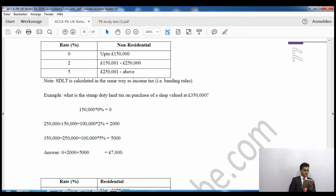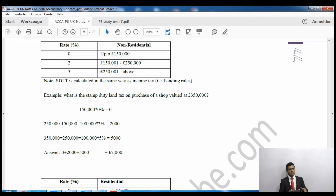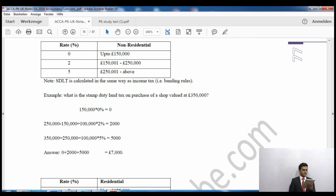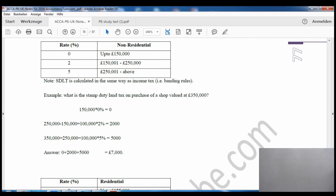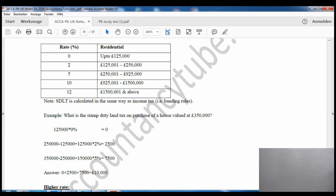On page 77 it gives you the tax rates to calculate stamp duty land tax on non-residential property, and also on residential property. There is a question: what is the stamp duty land tax on the purchase of a shop valued at £350,000? We calculate the tax using banding rules, just like income tax. The first £150,000 is at 0%, the next £100,000 is at 2%, and any excess is at 5%. The total comes to £7,000.